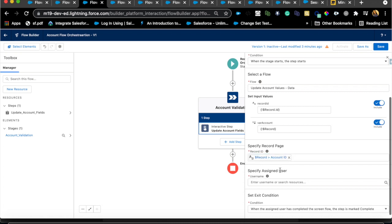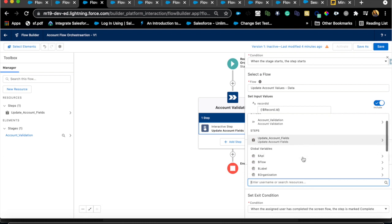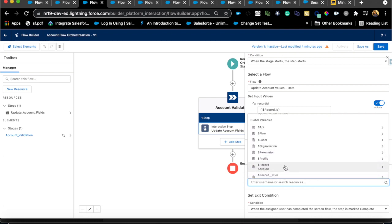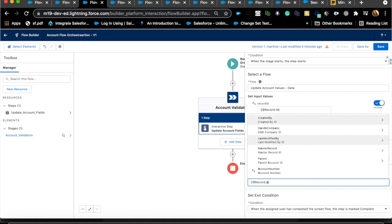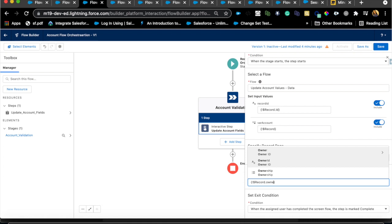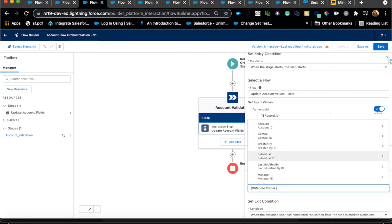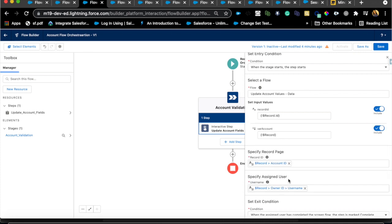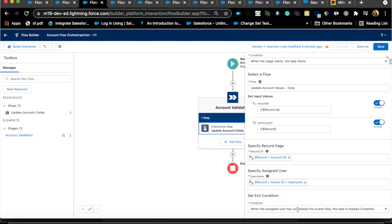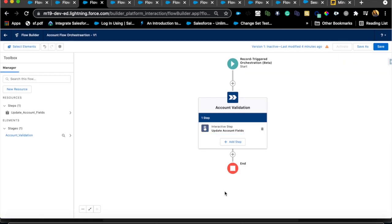For the Username field — this determines who the assigned user is who can complete the step, so when that user logs in they'll see the step on their page. I'll use account owner: Owner ID dot Username. Note it must be Username, not ID. Once the assigned user completes the screen flow, this step is marked complete. That's the first stage done.